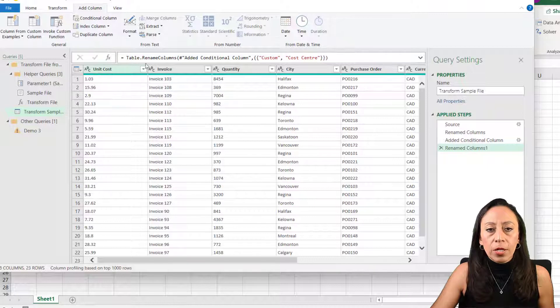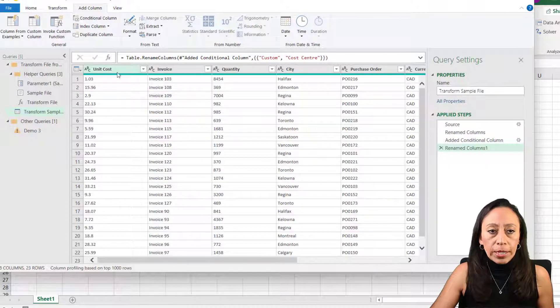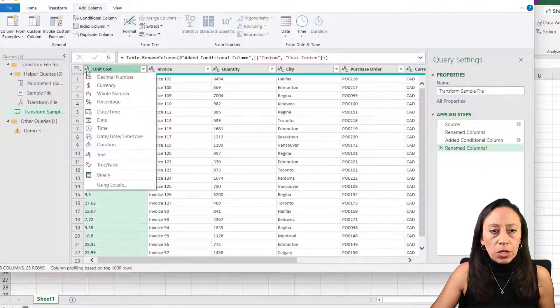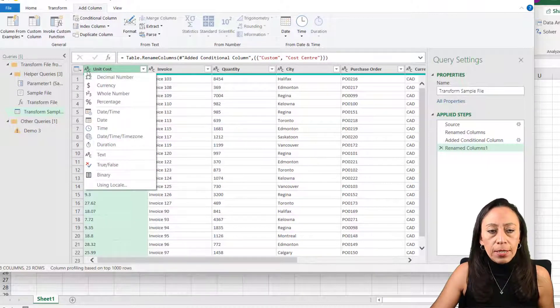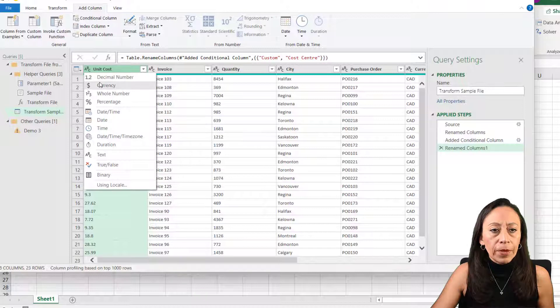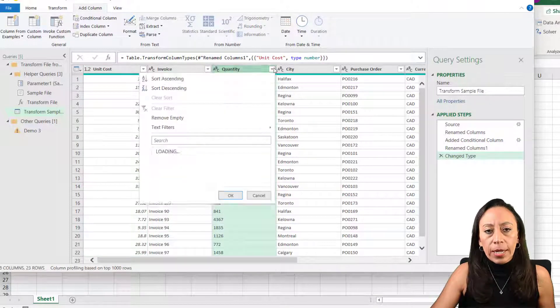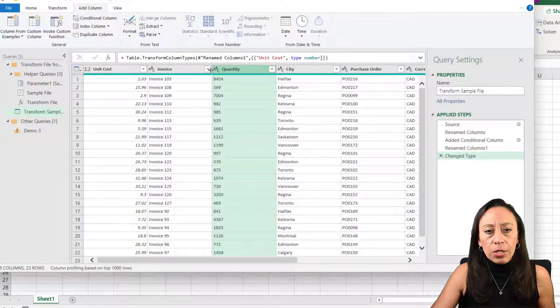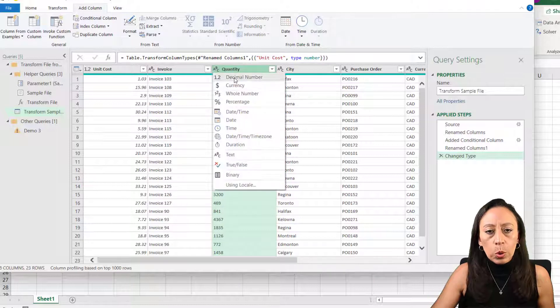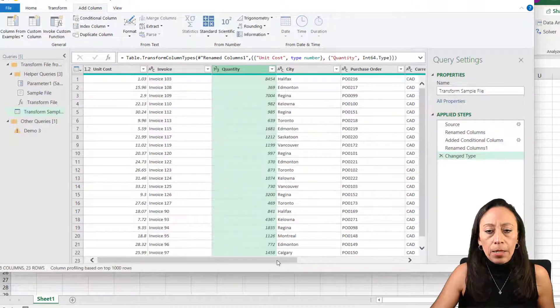That is the unit cost times quantity. First, I need to change this data type to decimals. I have several decimals here. And the quantity, I need to change it to whole number.